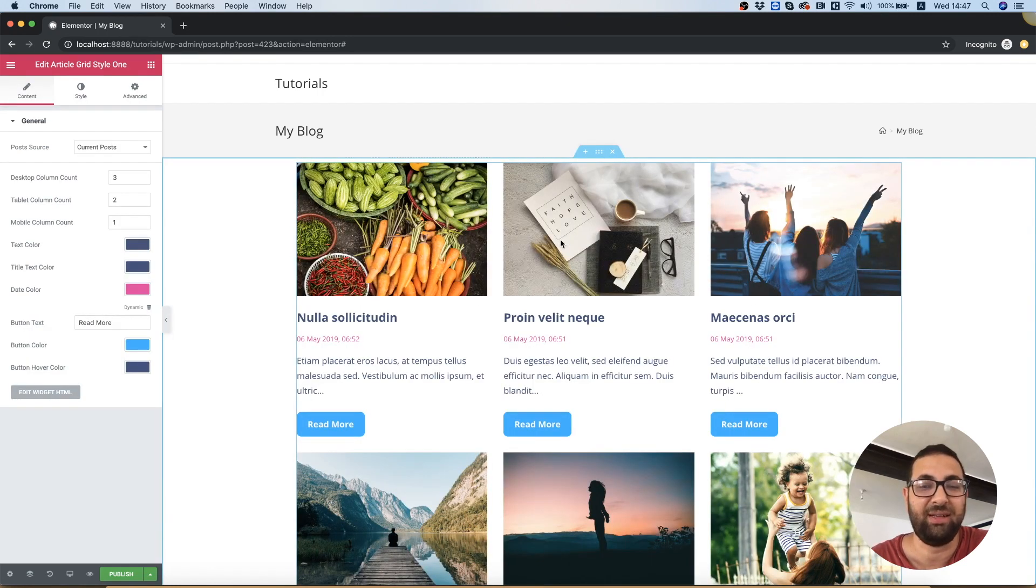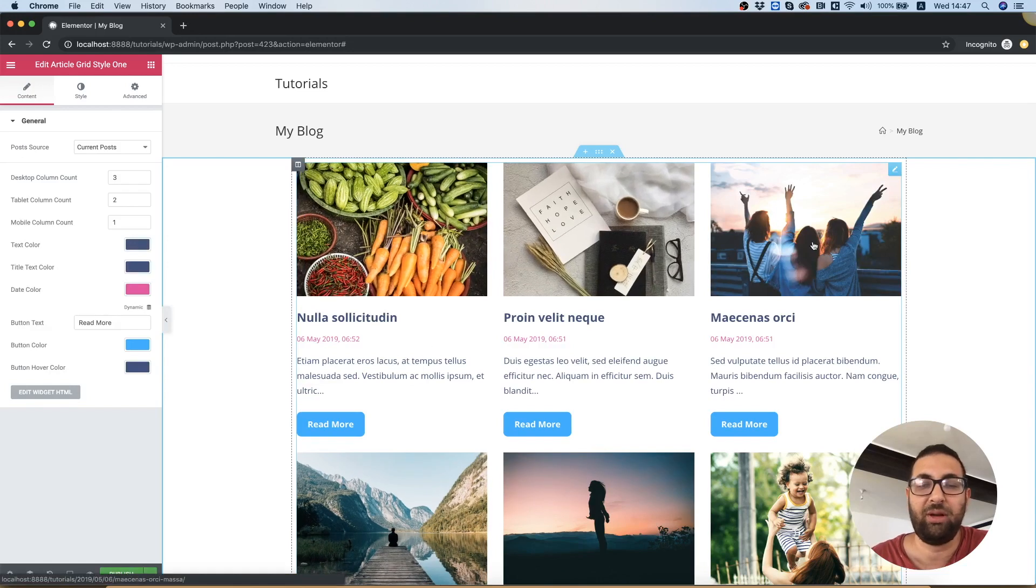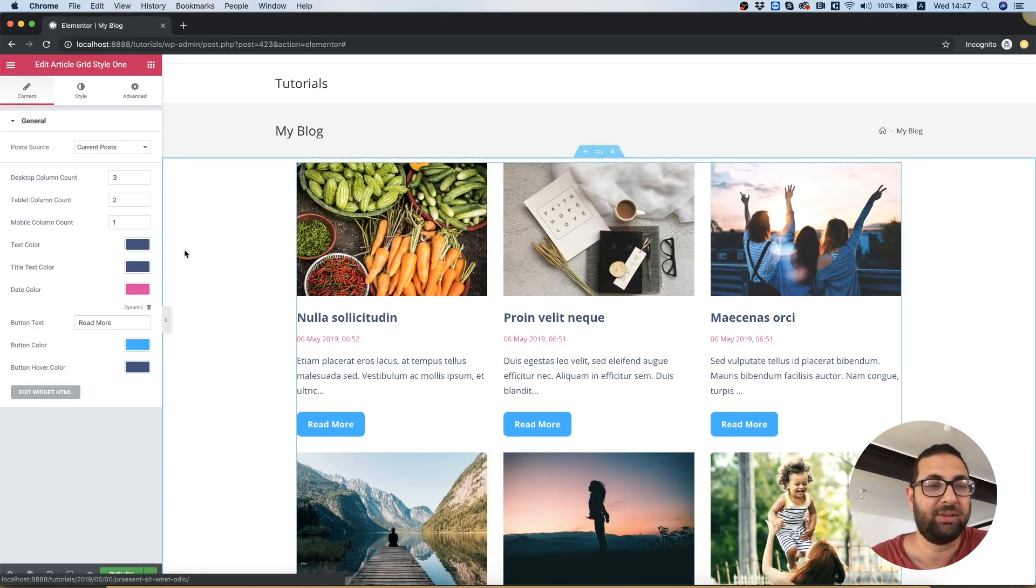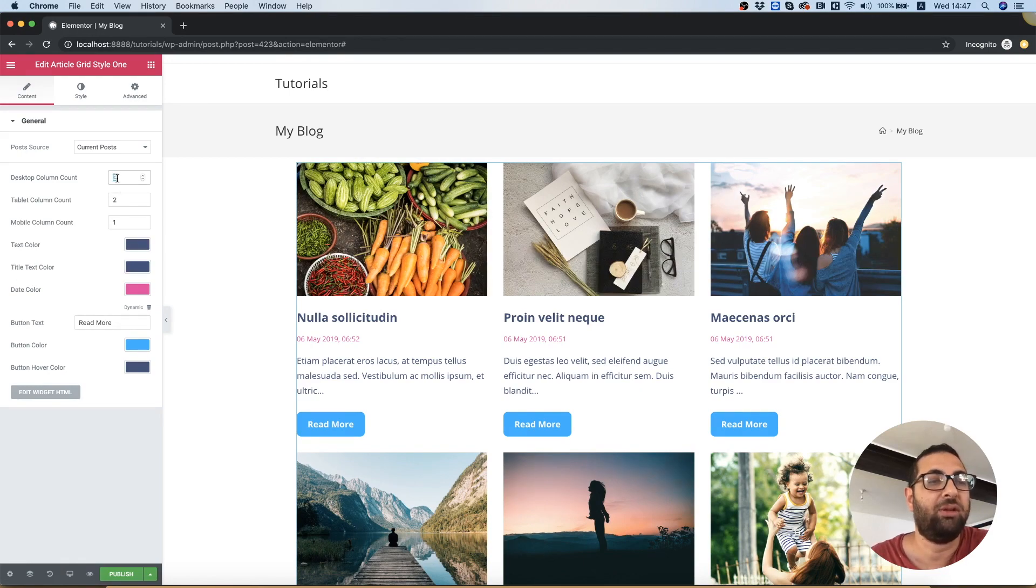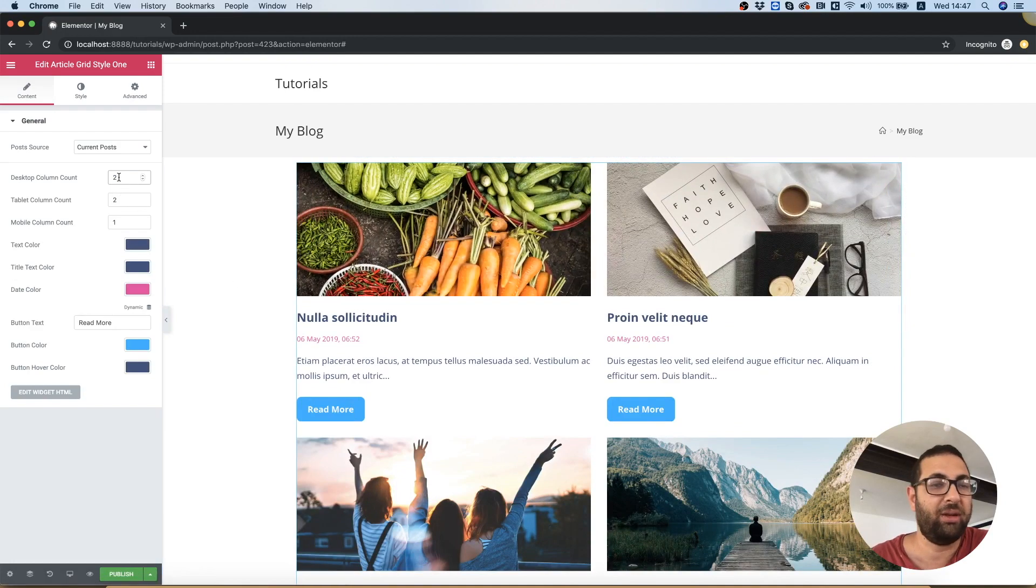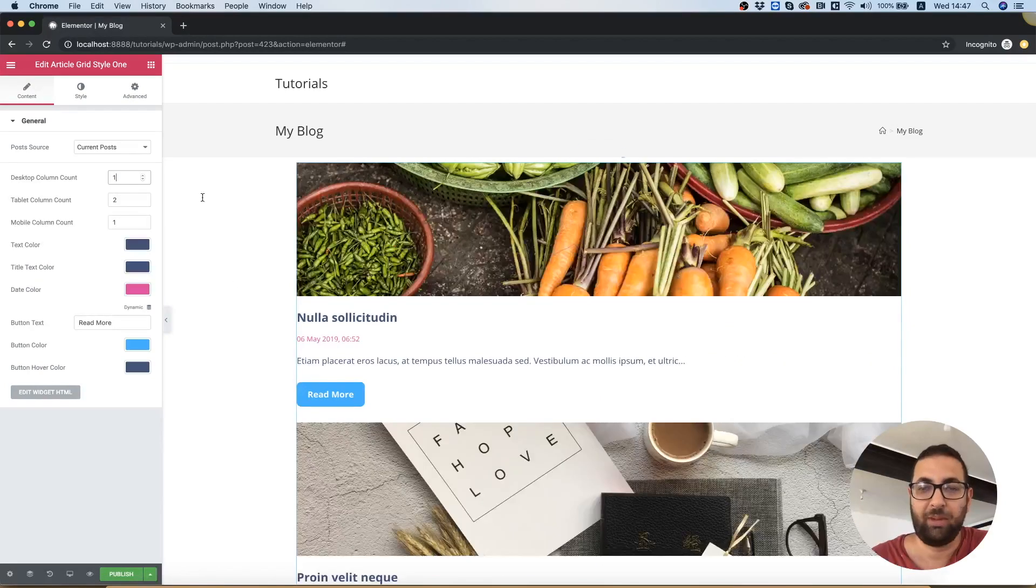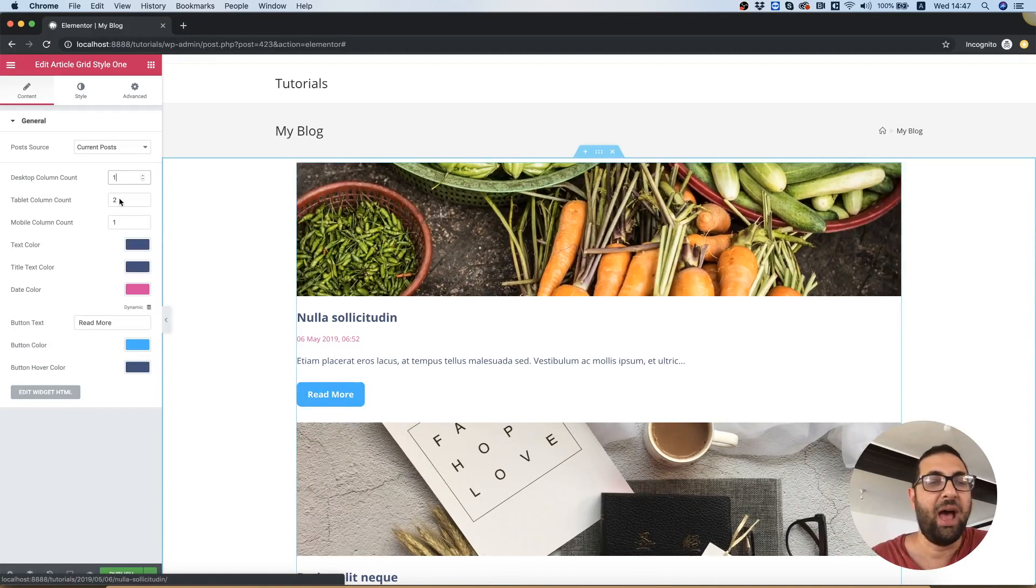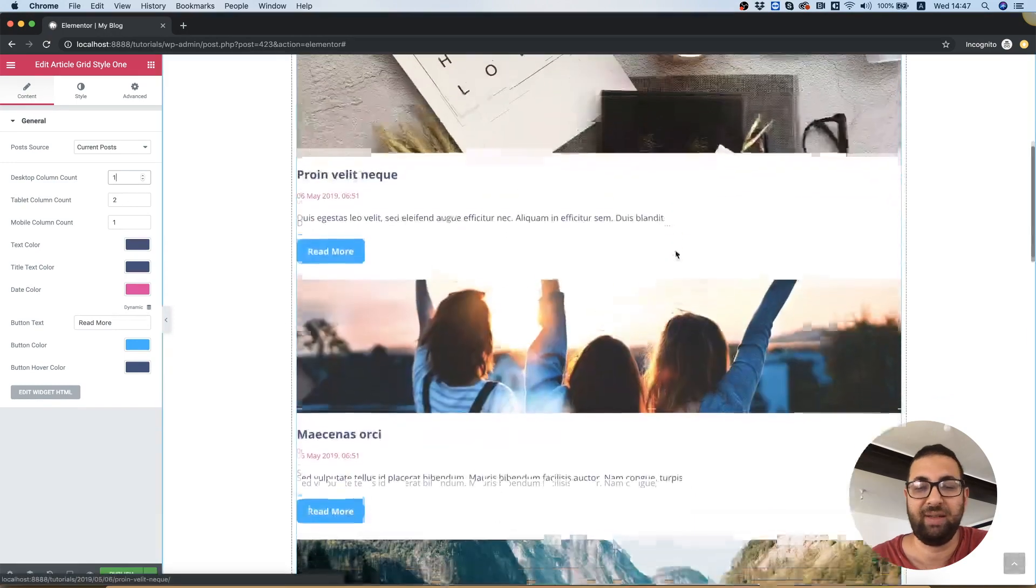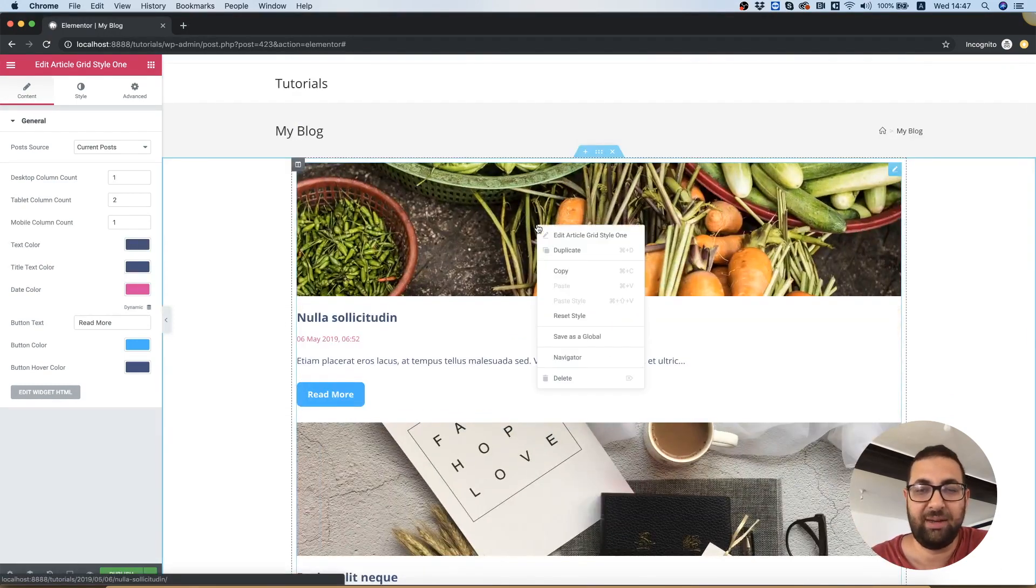Now this is one of the grid styles we have for posts. If we change the display amount, instead of three columns we can do two columns or one column, and you can determine how many columns you want in each device. For example, for this skin, let's delete this skin and try to add another one.